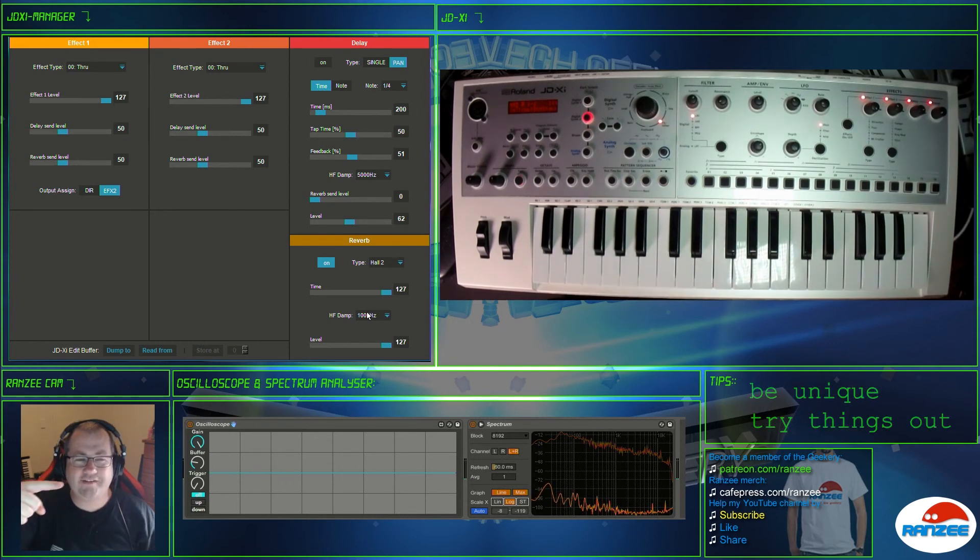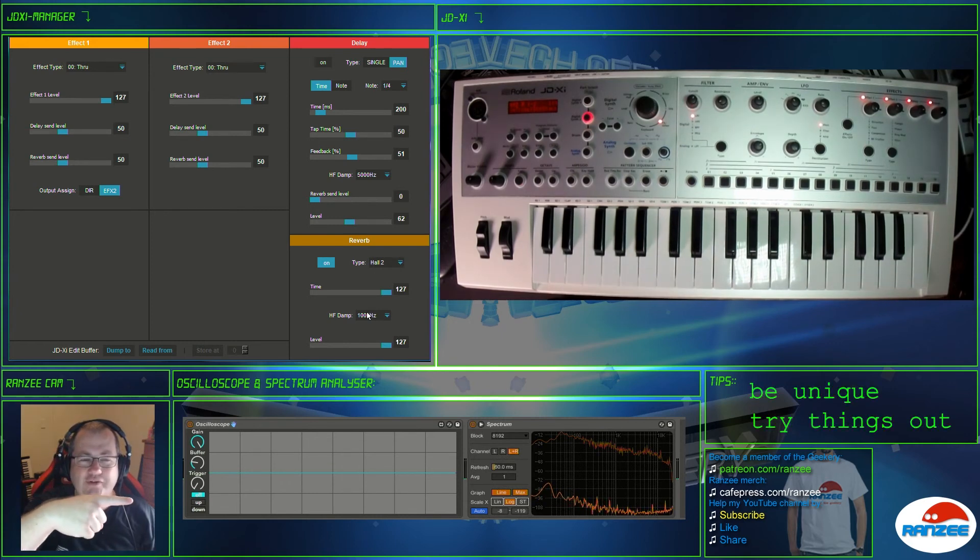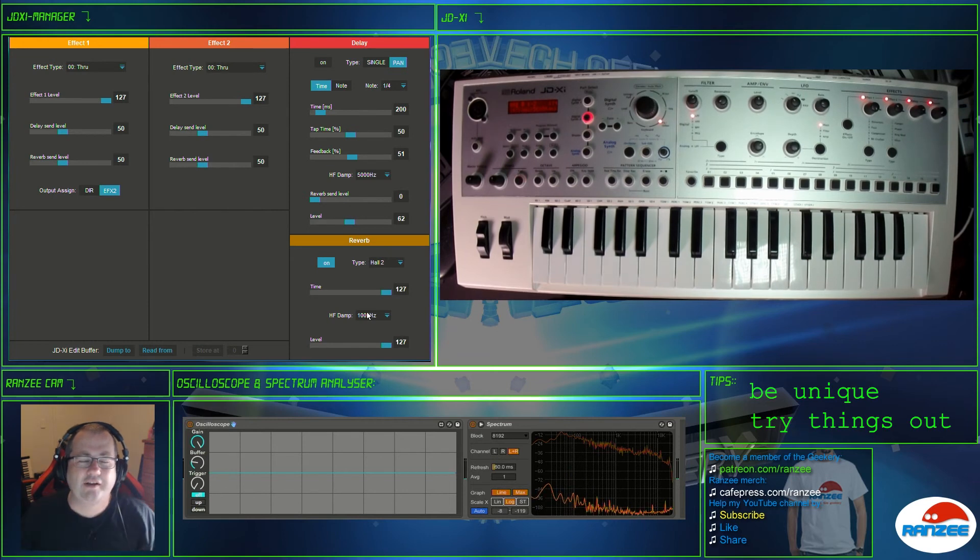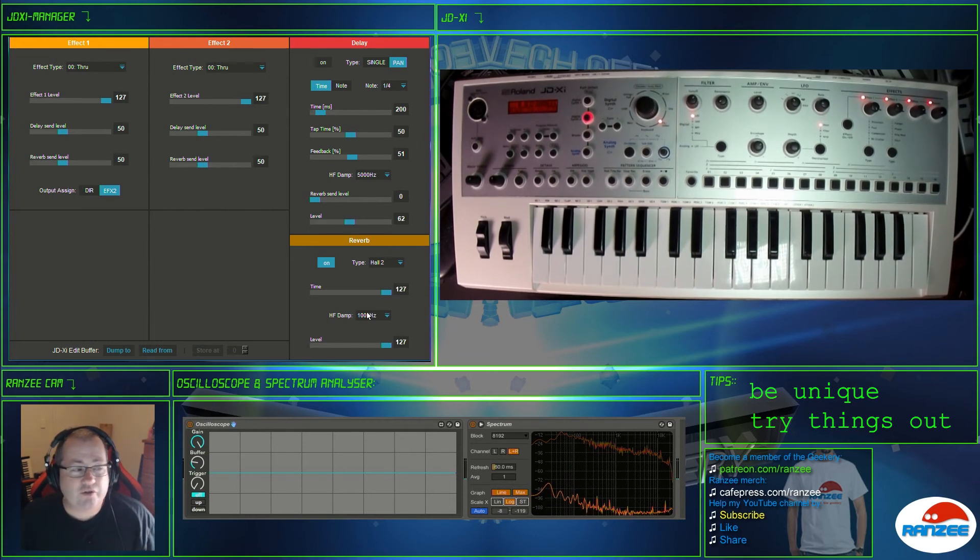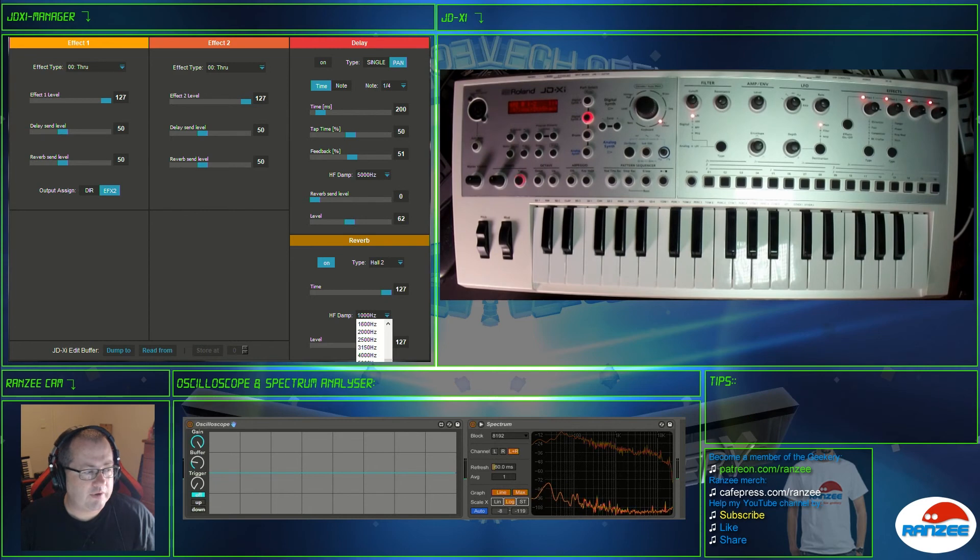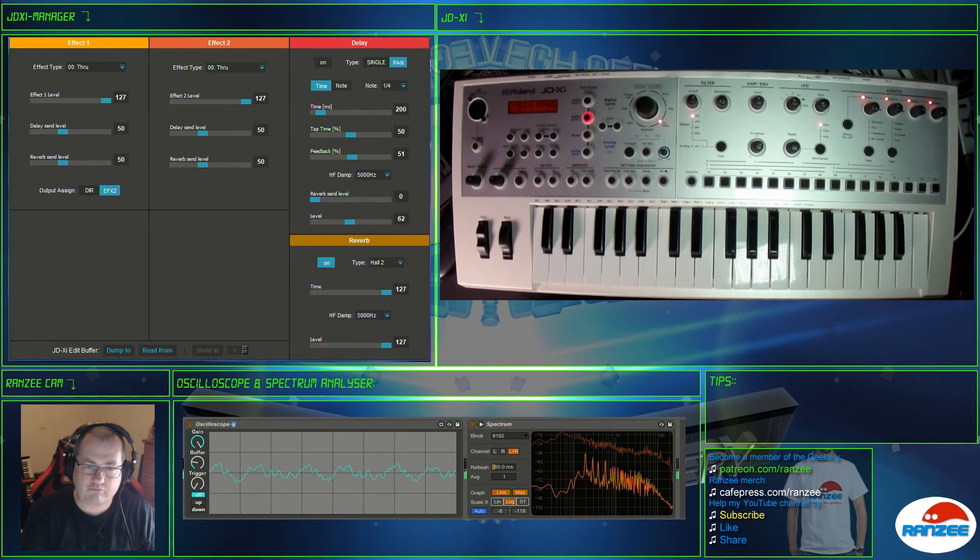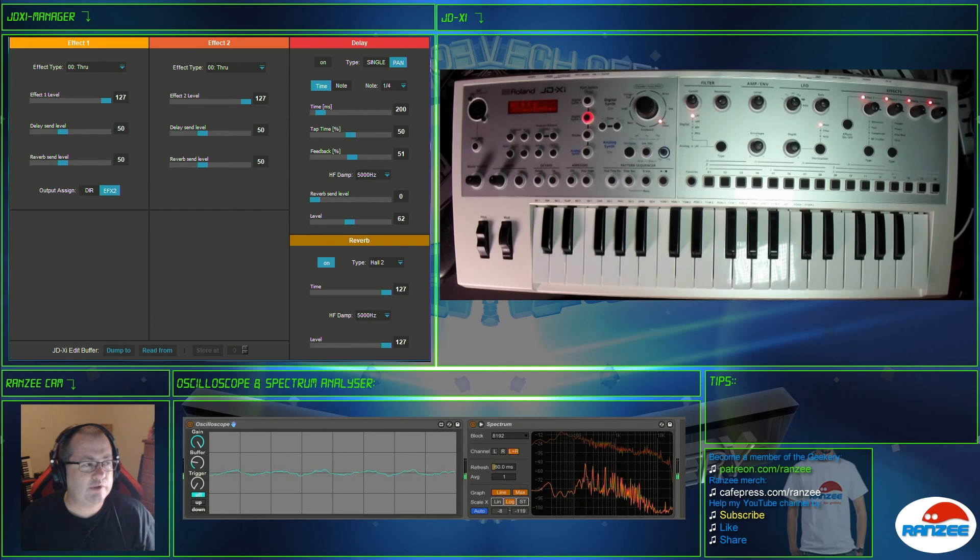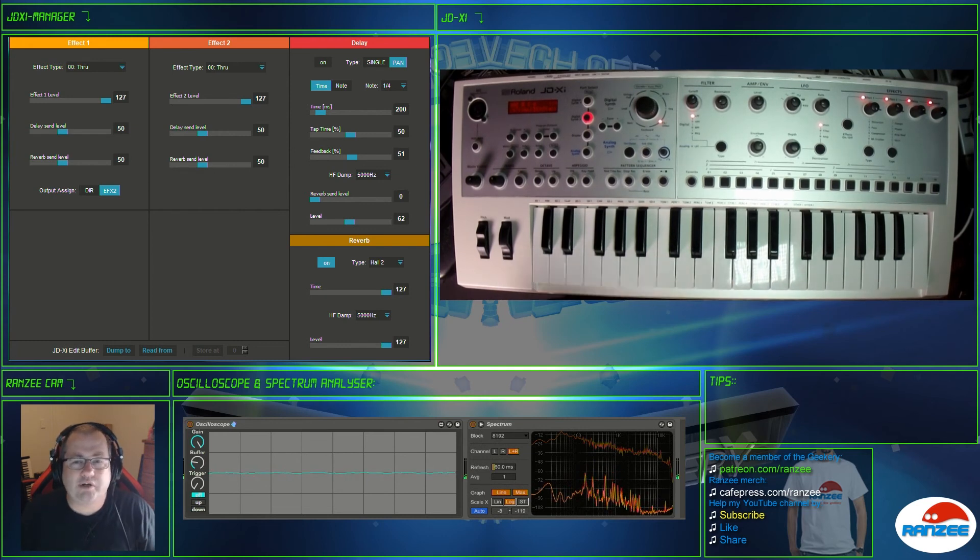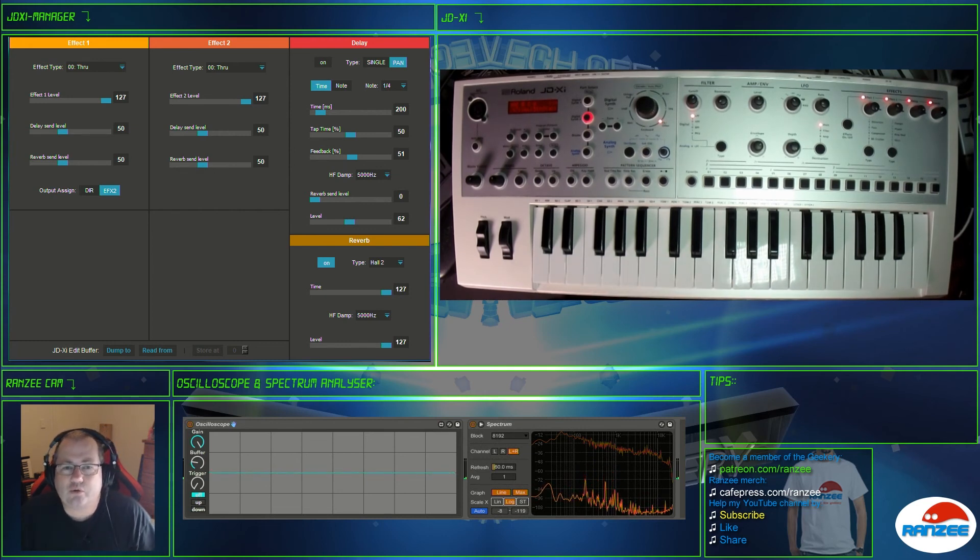So Red's tip of the day, which is right on the other side of the screen, is make your sounds unique. Use these things. These things are cool. Anyway, so what was it set to, 5000? Sounds pretty good. Anyway you guys, that's about all we need to do.